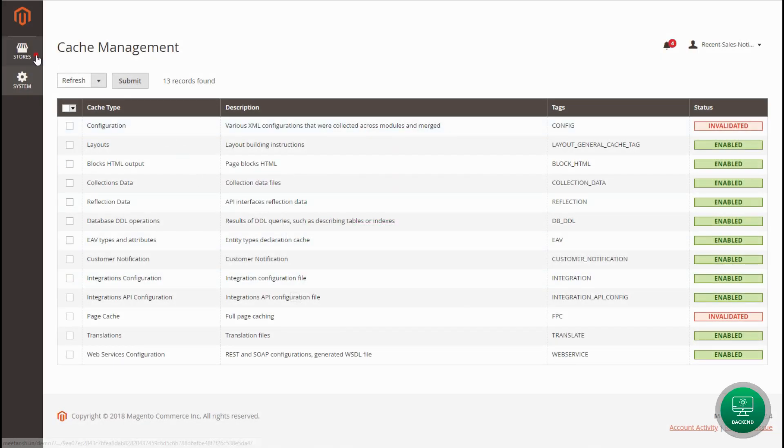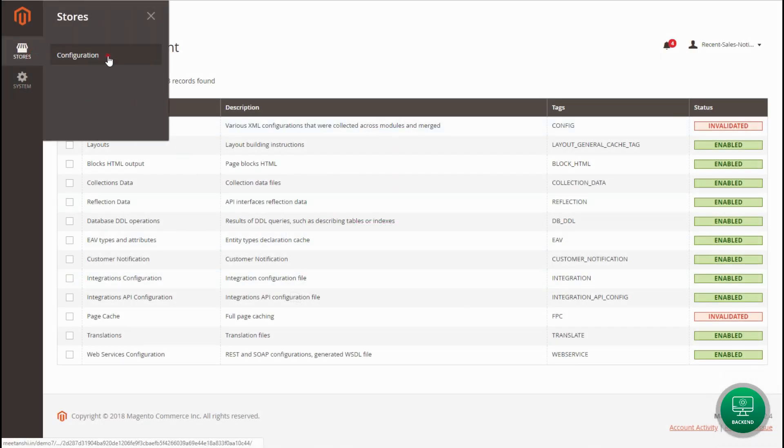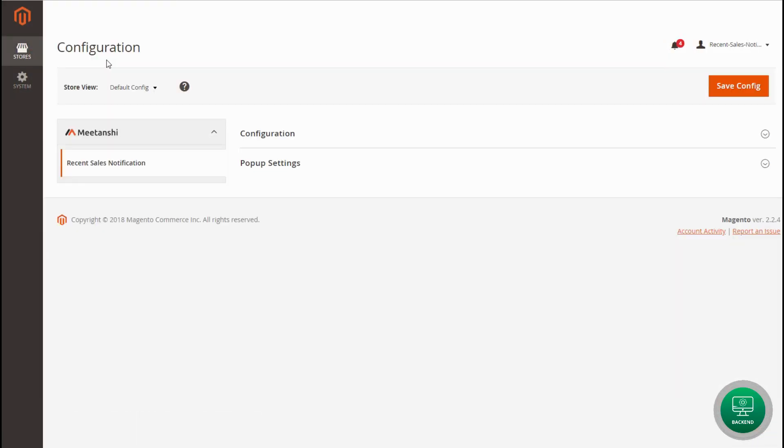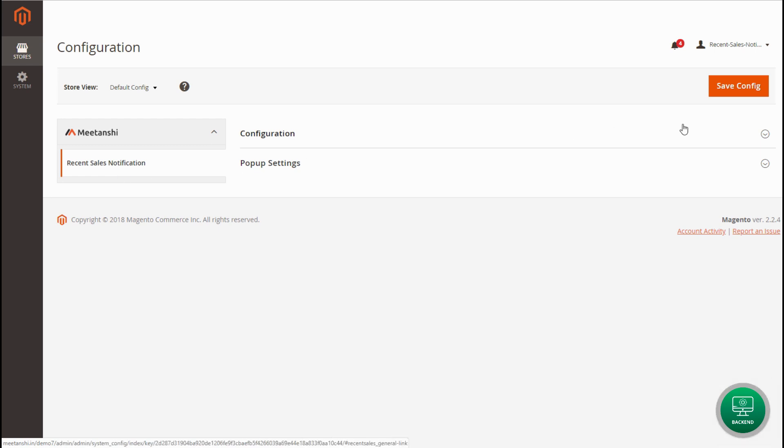First of all, go to Stores, Configuration, Meetanshi, Recent Sales Notification.